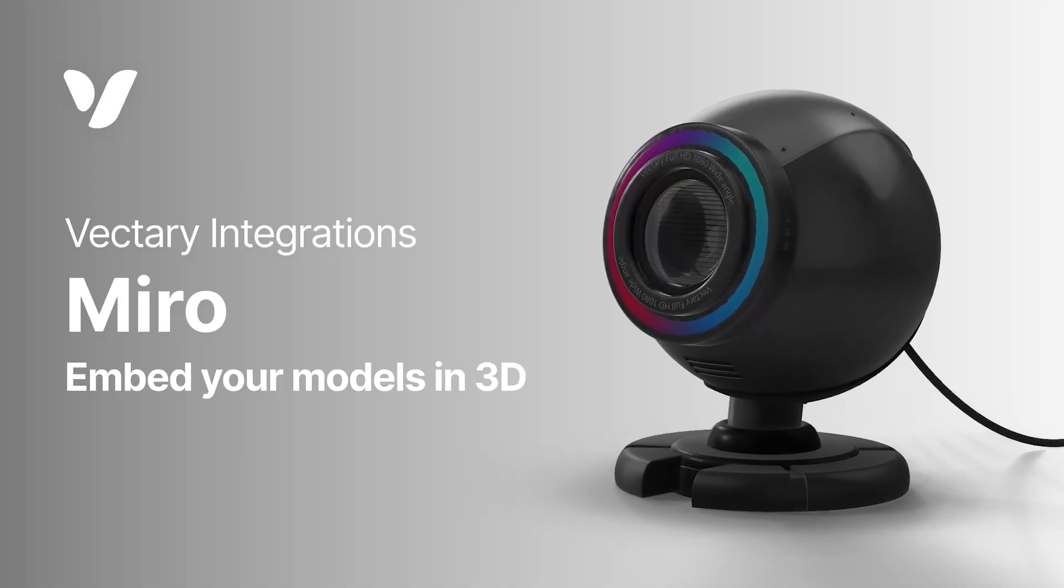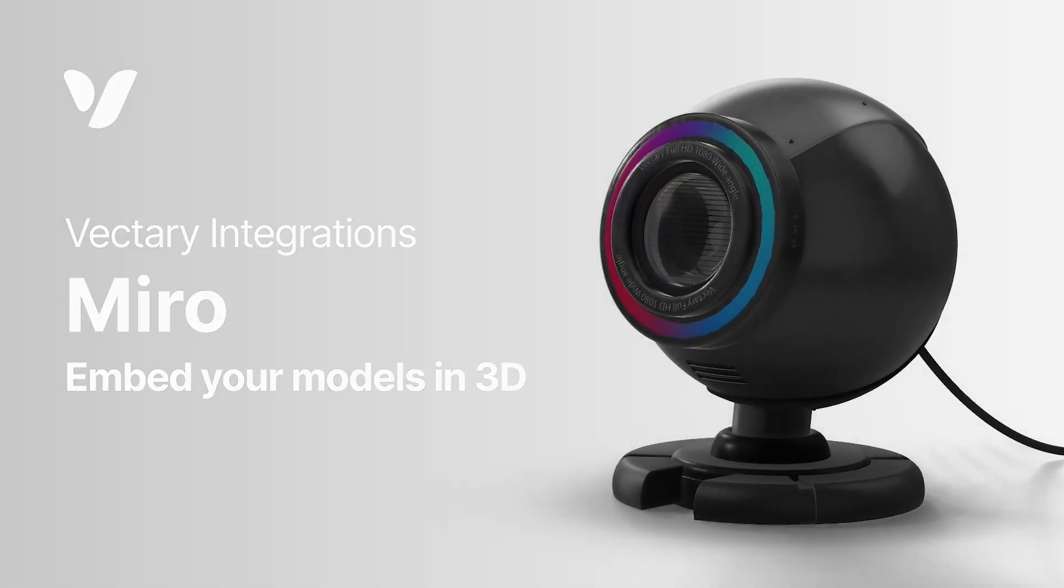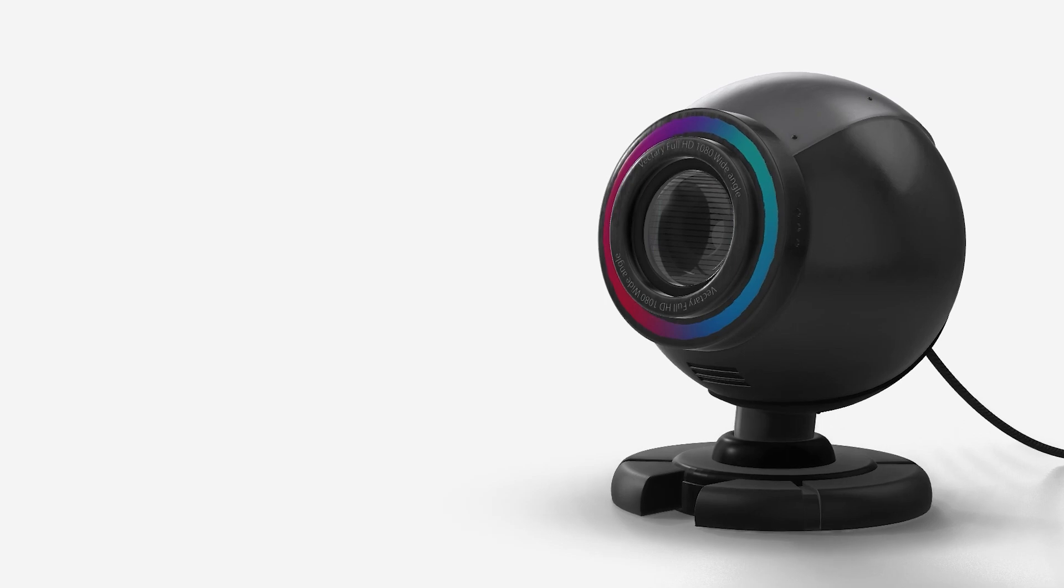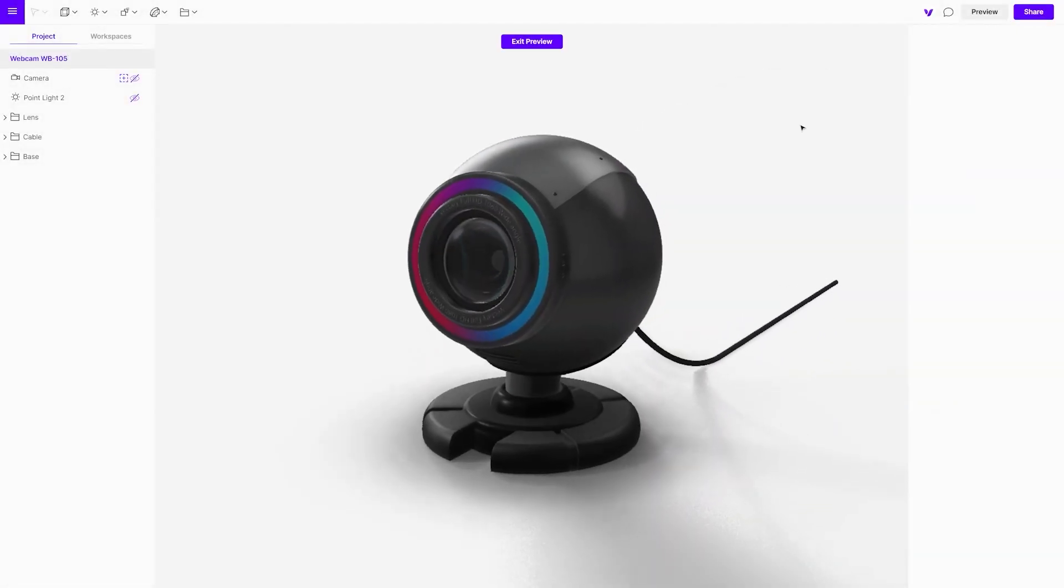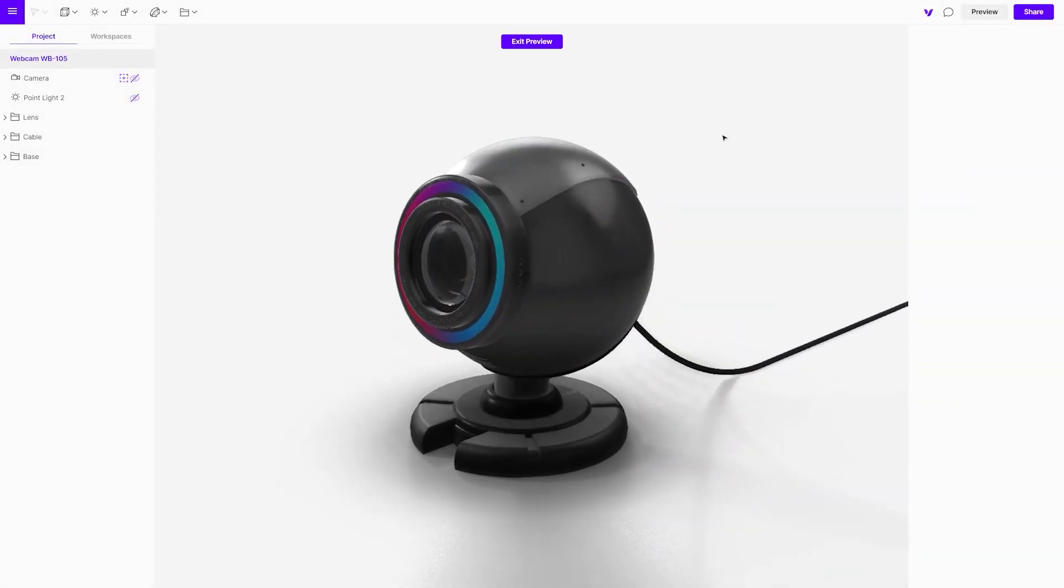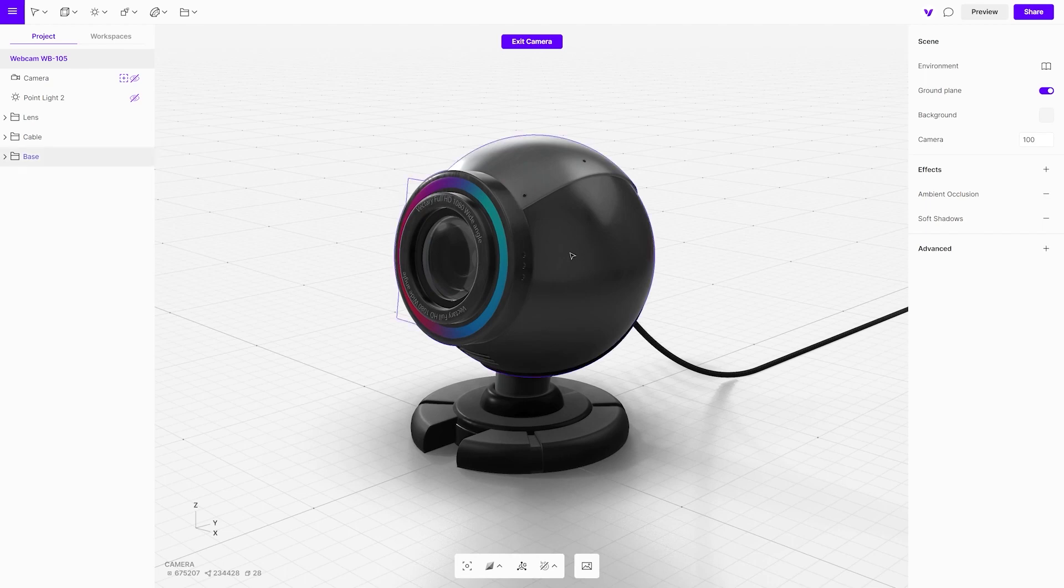Hello creators! Integrating your 3D designs into different platforms is a great way to showcase your work in 3D. Today we will embed a Vectory 3D viewer directly into Miro.